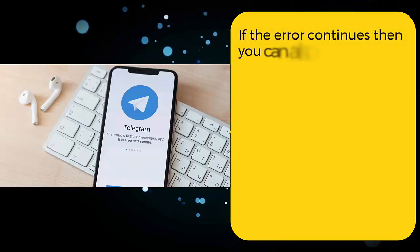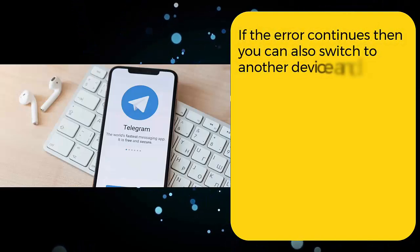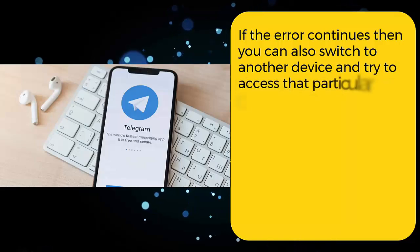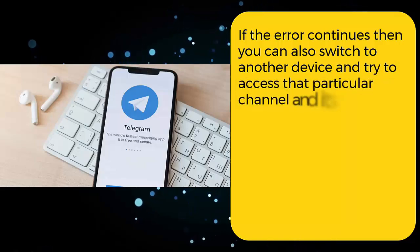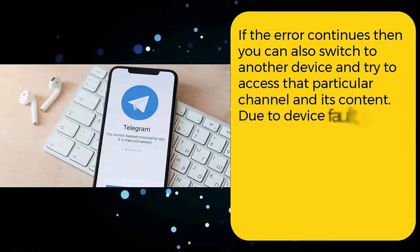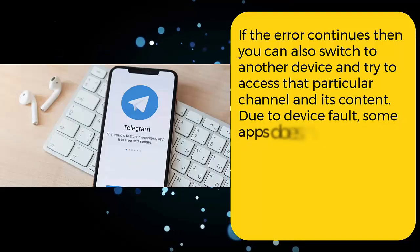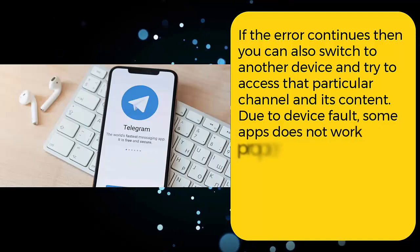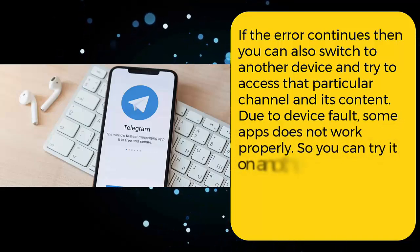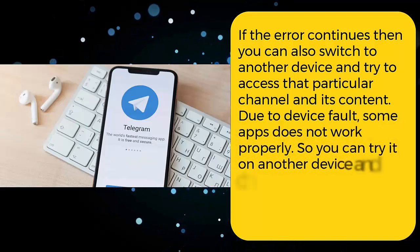Method four: use another device. If the error continues, then you can also switch to another device and try to access that particular channel and its content. Due to device fault, some apps do not work properly, so you can try it on another device and check if the error occurs or not.